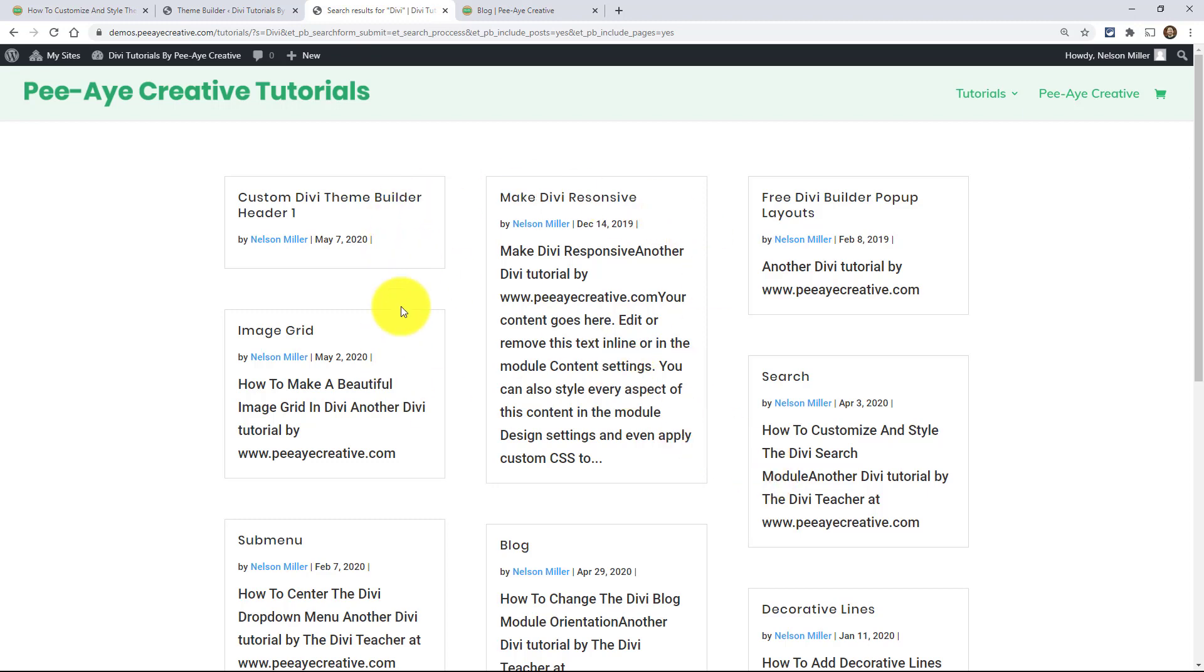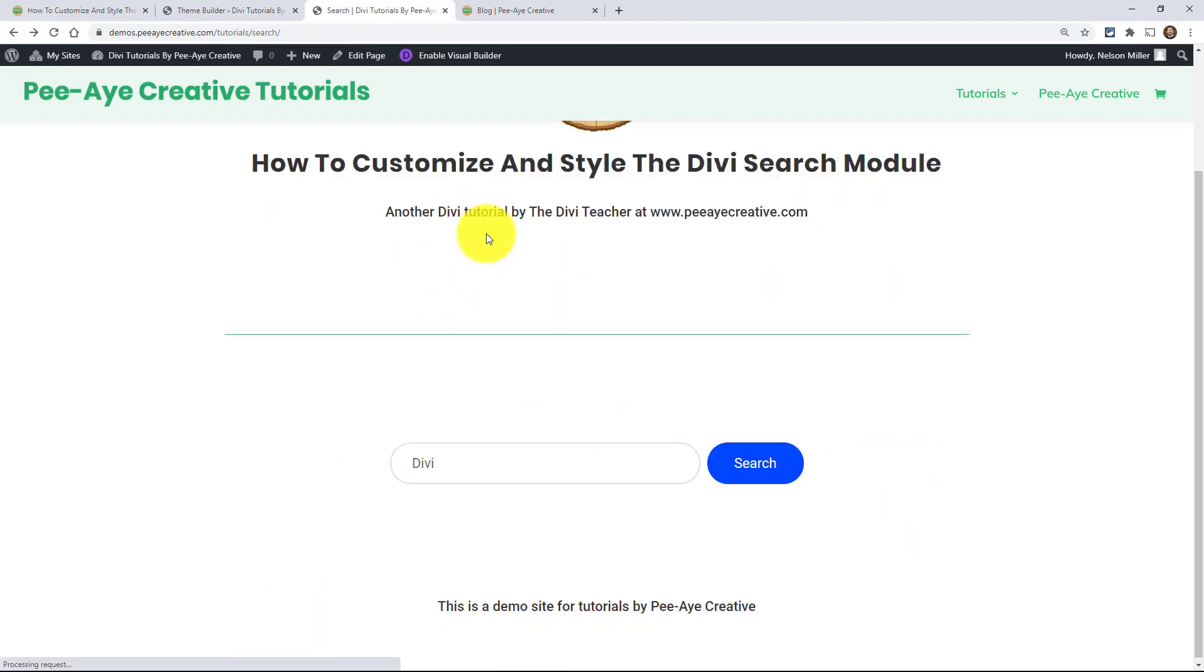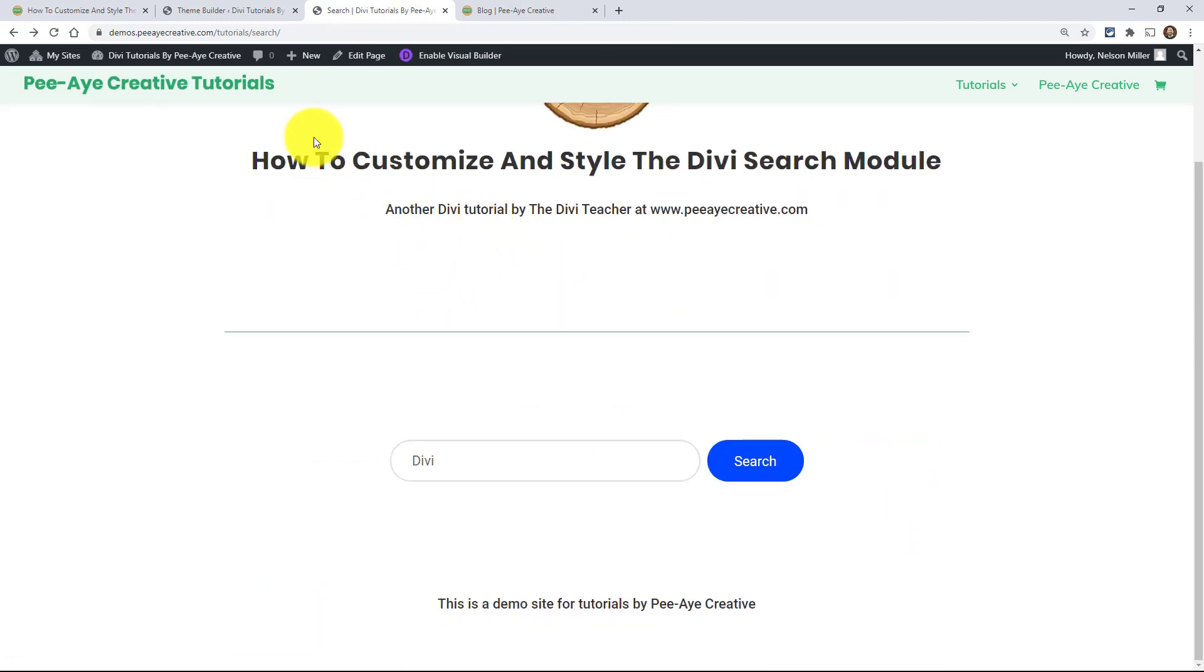And if I had styled these nicer, you know, this would look a lot better. But anyway, that's how it works right there. So you type in the search and it comes up, it brings up that template that's made with the theme builder. And again, you could style this however you want.